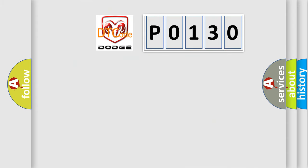So, what does the diagnostic trouble code P0130 interpret specifically for Dodge car manufacturers?